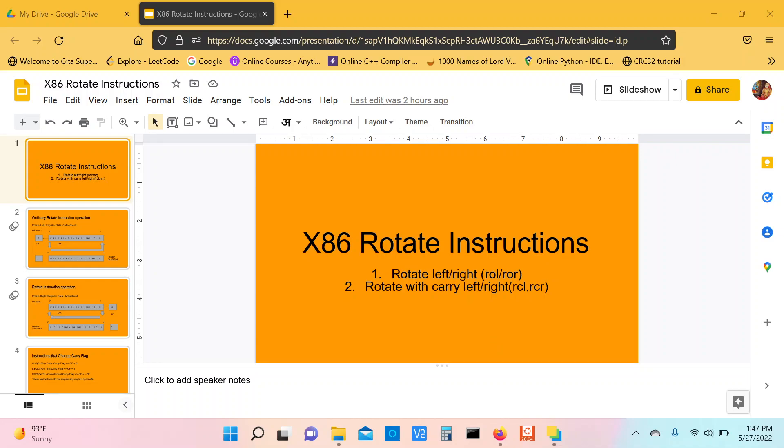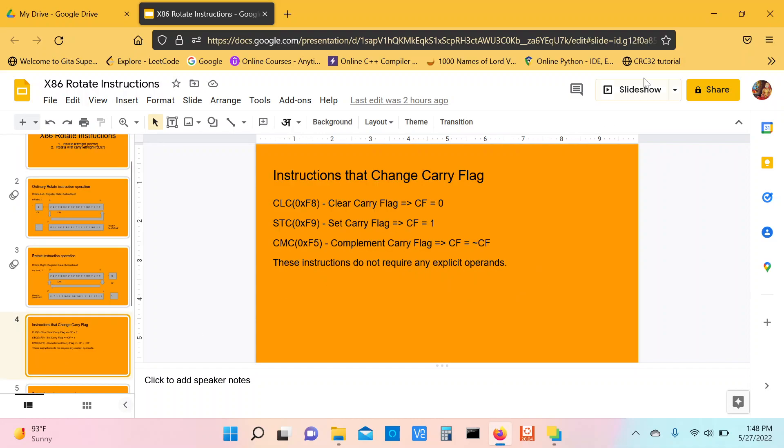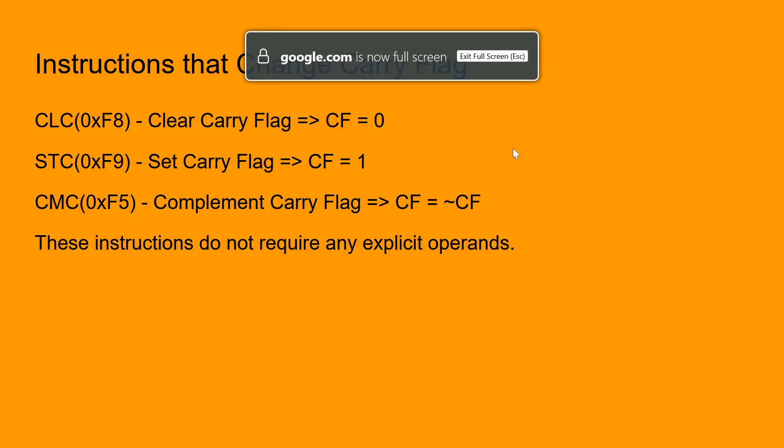In the last video we looked at ordinary rotate instructions. In this video we'll look at the rotate with carry instruction and see some examples using the RCL and RCR mnemonics. Before we jump into the operation of the rotate with carry instruction, let's look at a few instructions in x86 that operate on the carry flag.